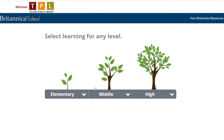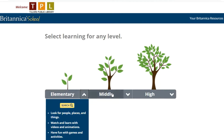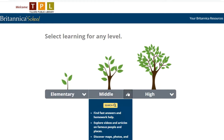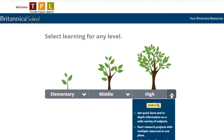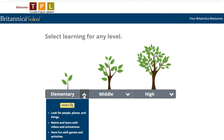You'll see the homepage of the database and you'll see it has three learning levels: elementary, middle, and high. For today's tutorial we're just going to do elementary, because once you learn one of the learning levels you'll know your way on all of them — they're set up the same way.